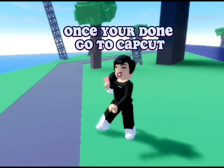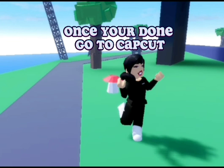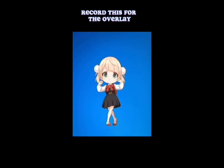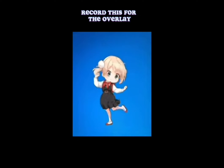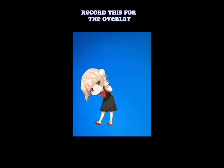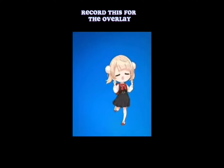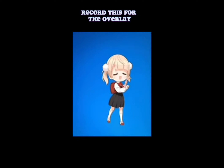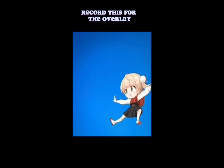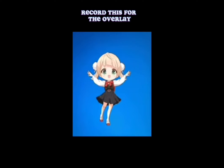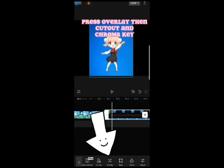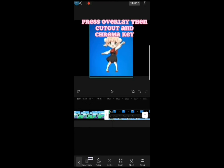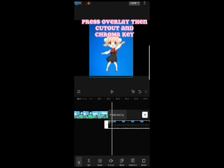Once you're done, go to CapCut. Press Overlay, then Cutout and Chroma Key.